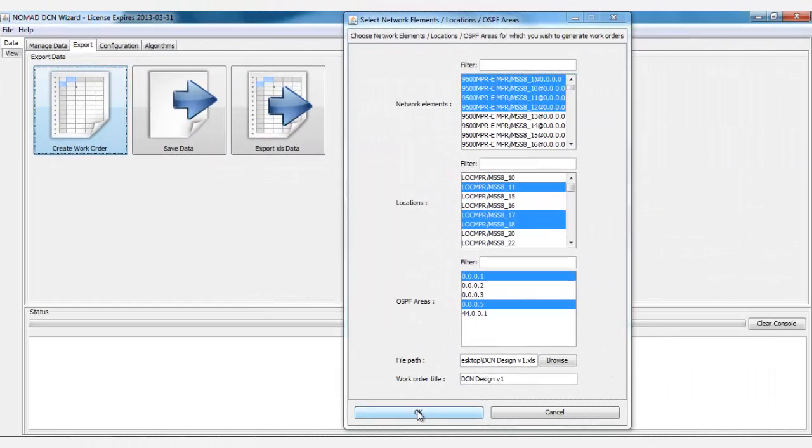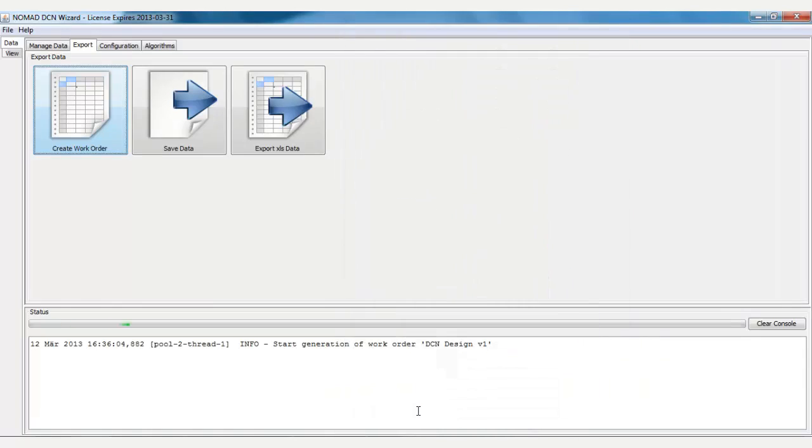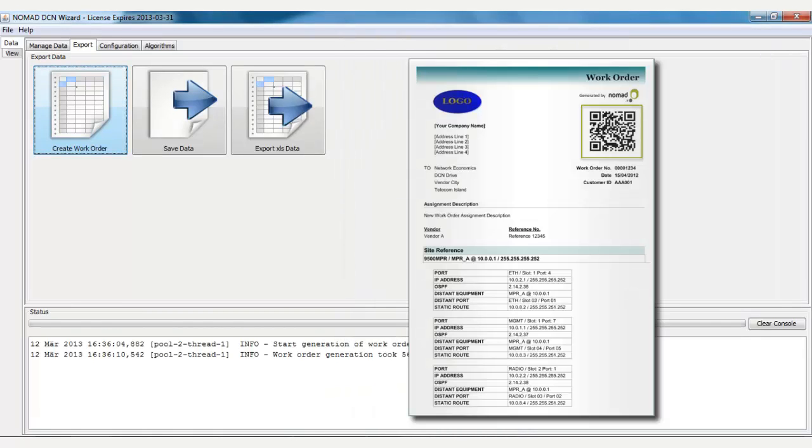Once correctly configured and validated, the finished DCN design can be exported in a work order in just one click, containing full data for field forces.